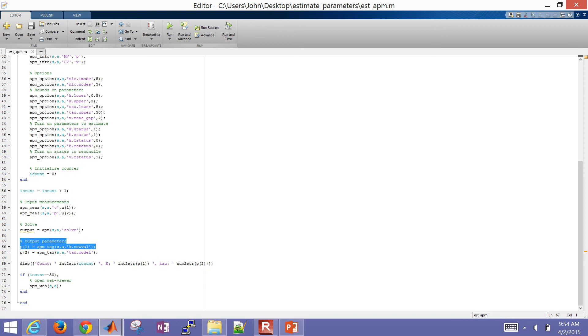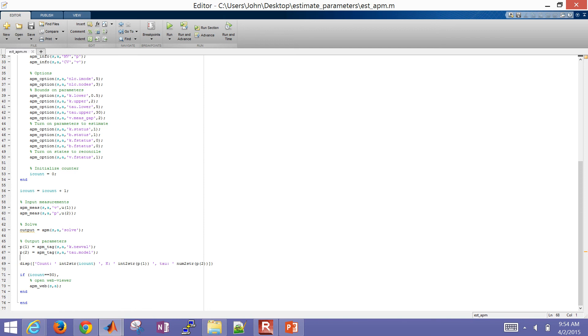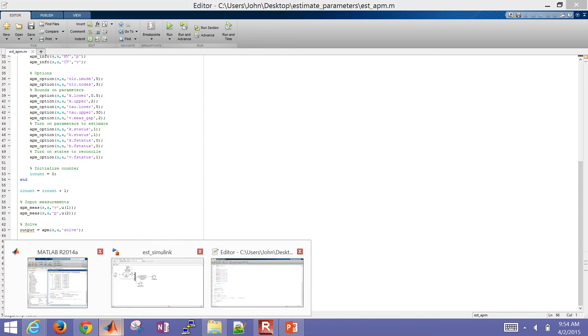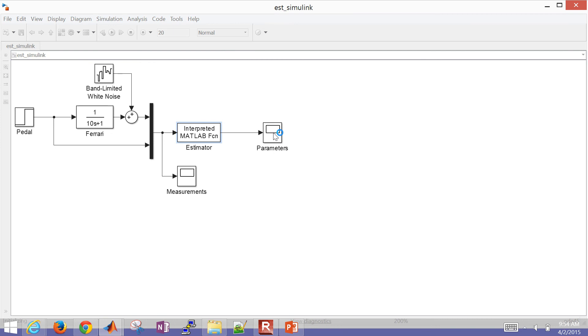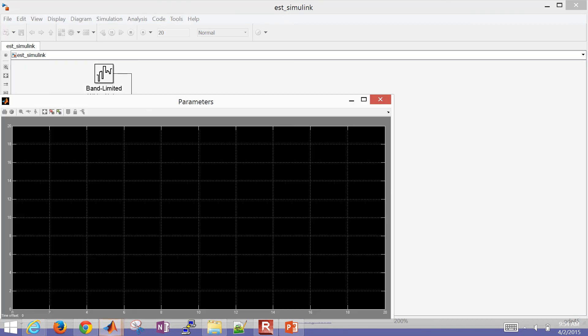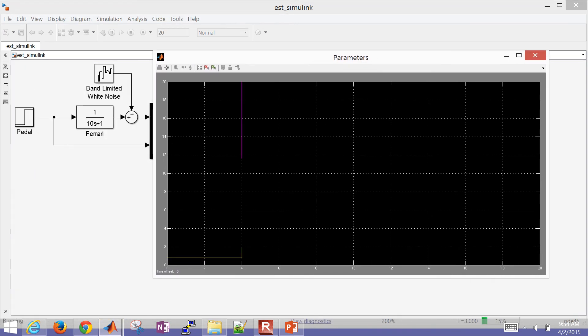Then we're going to solve the estimation problem with the solve command. And then output the new value for the K, and then also the tau value. That was a predicted value, so we'll do tau dot model. And then we'll also display those values at the terminal as well.